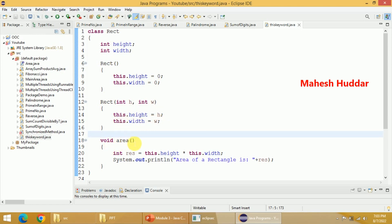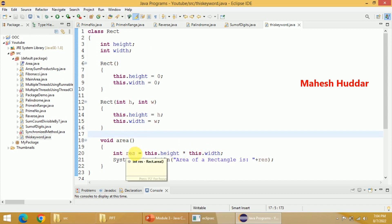There is one more method that is area. So whenever you call this particular area with an object of this particular ArrayCity, let's say R1, if R1.area, R1's height and R1's width will be multiplied to get the R1's area and that will be printed.